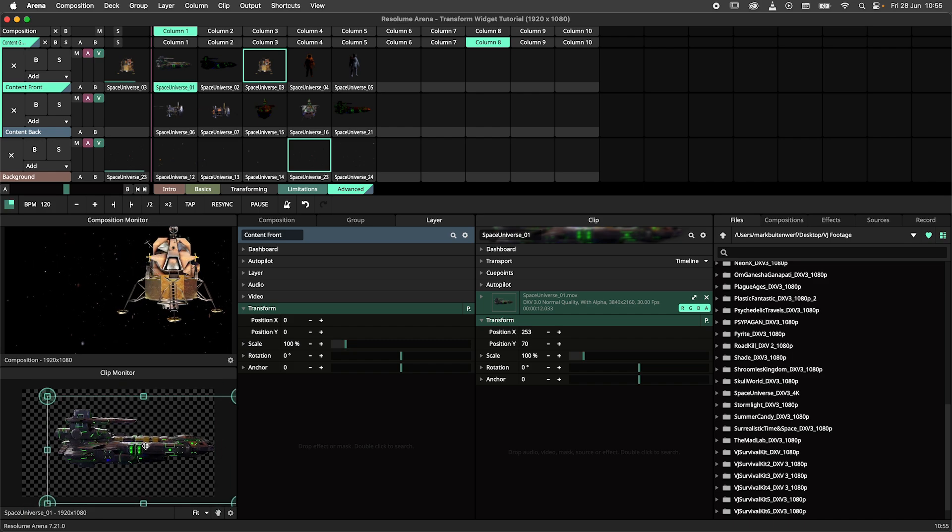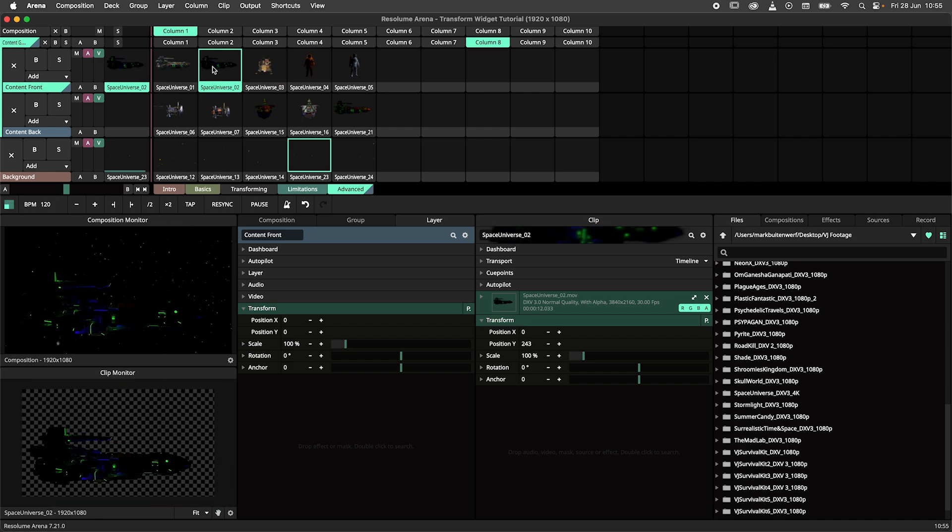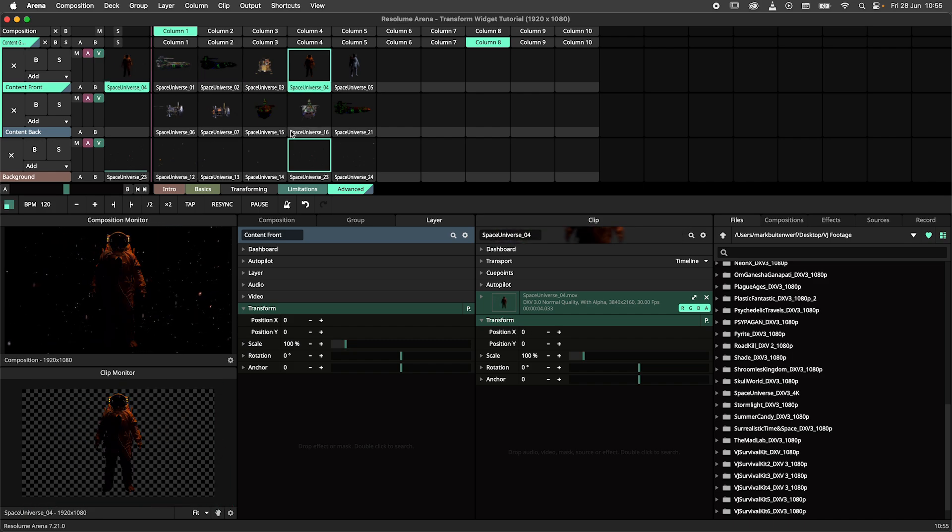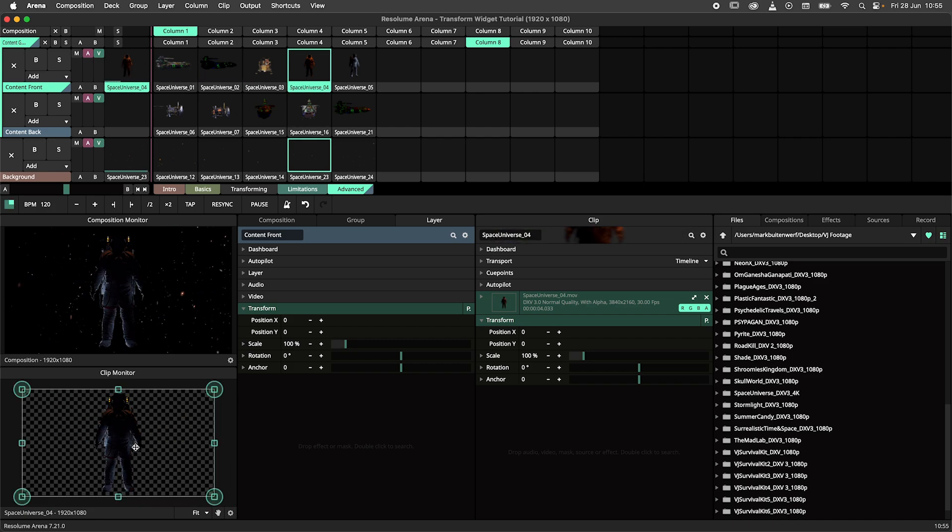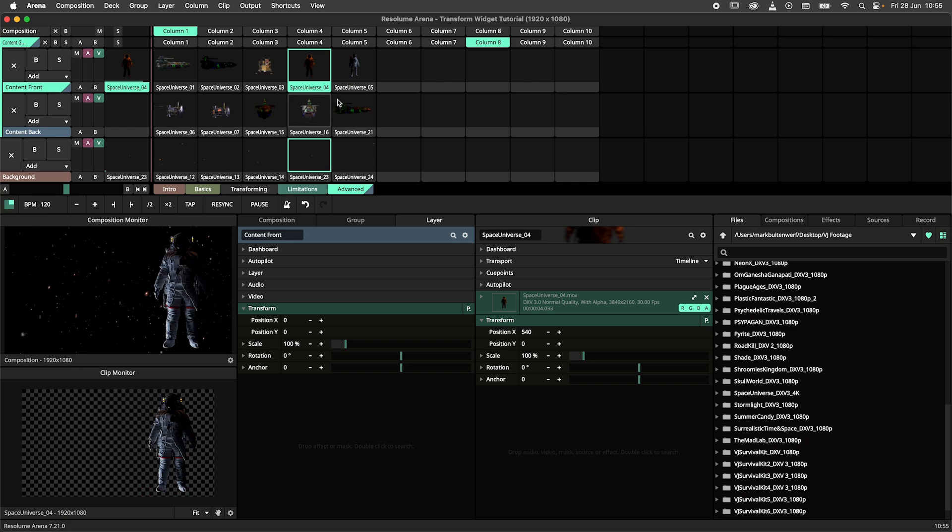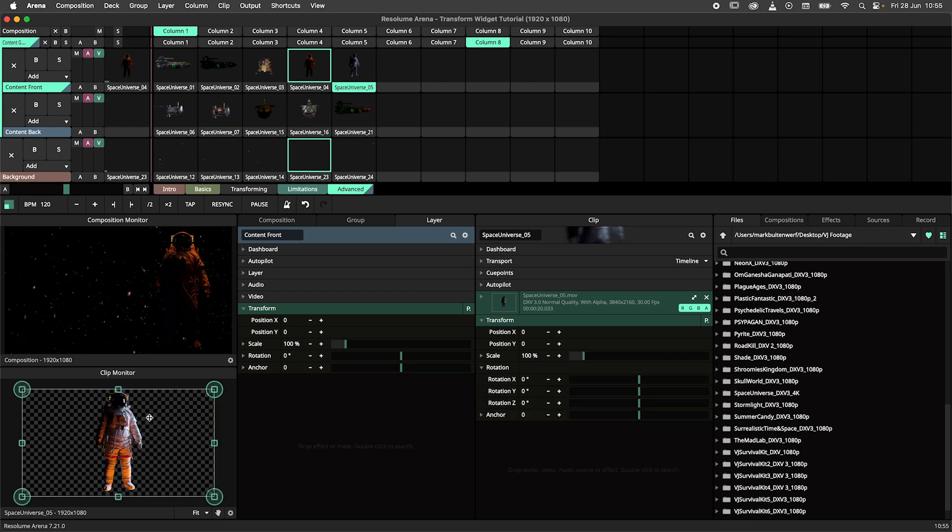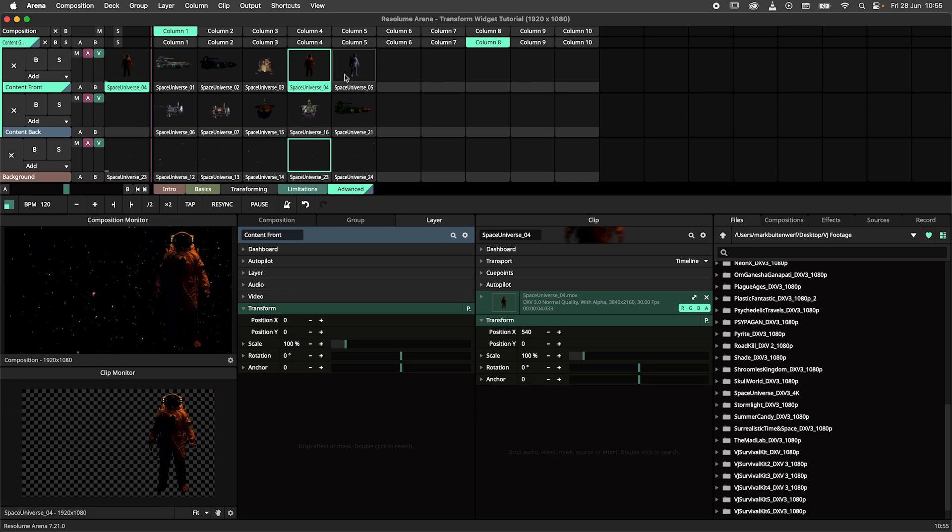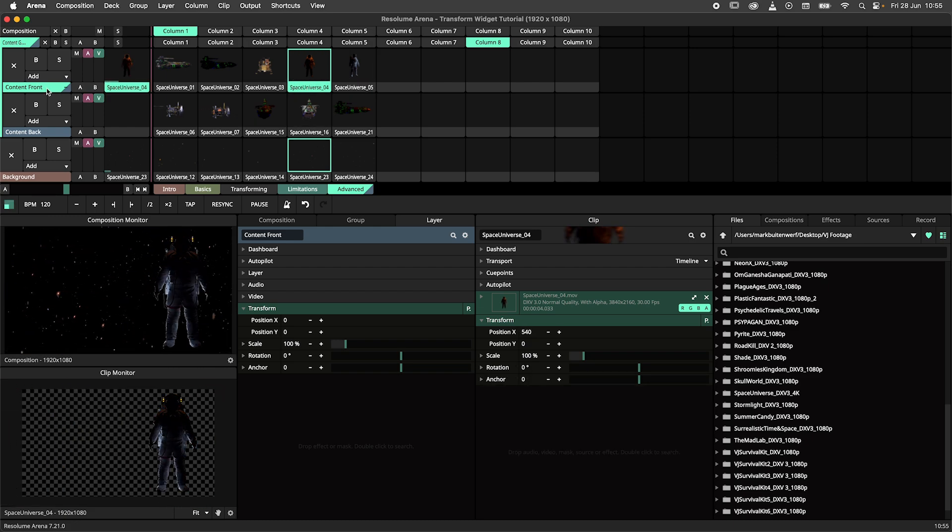But what it doesn't allow you to do is transform the layer or group, which ensures that you are not accidentally messing up the layer transform.